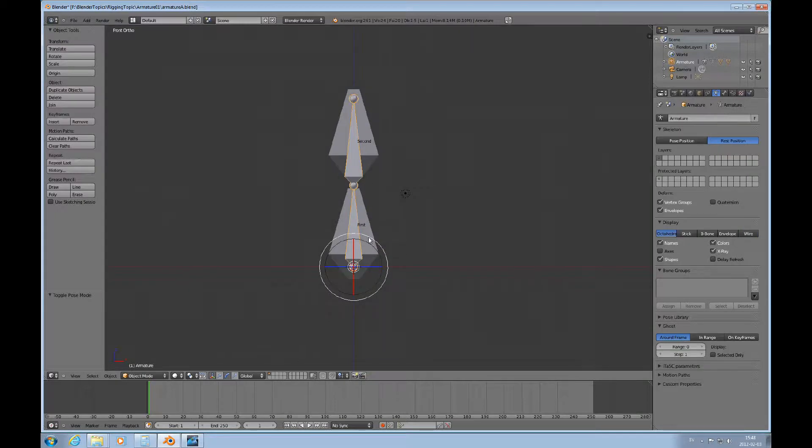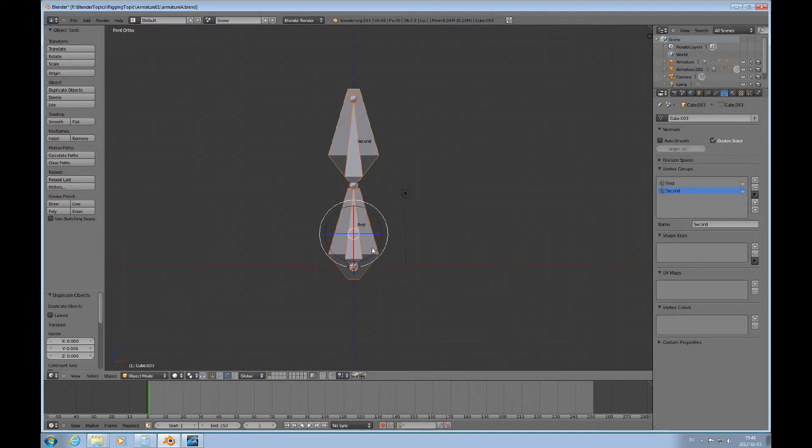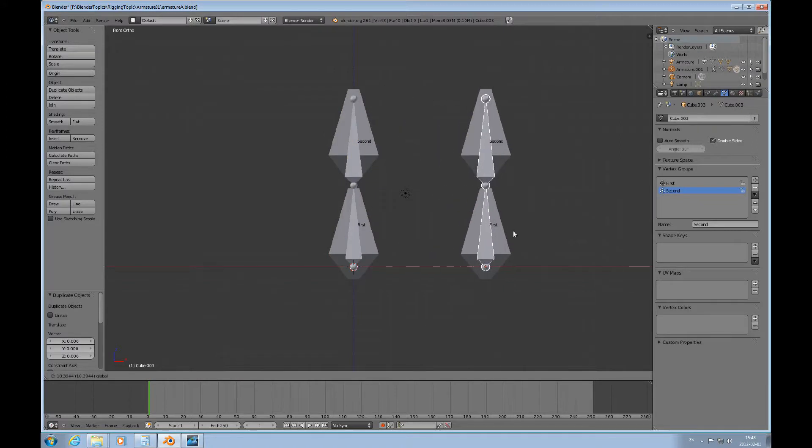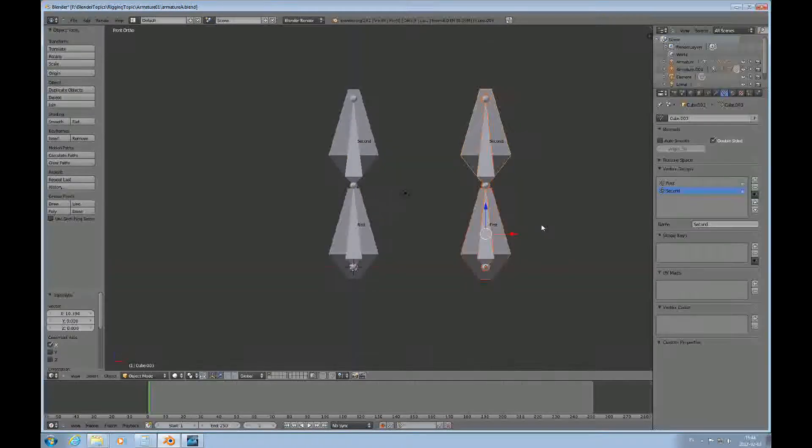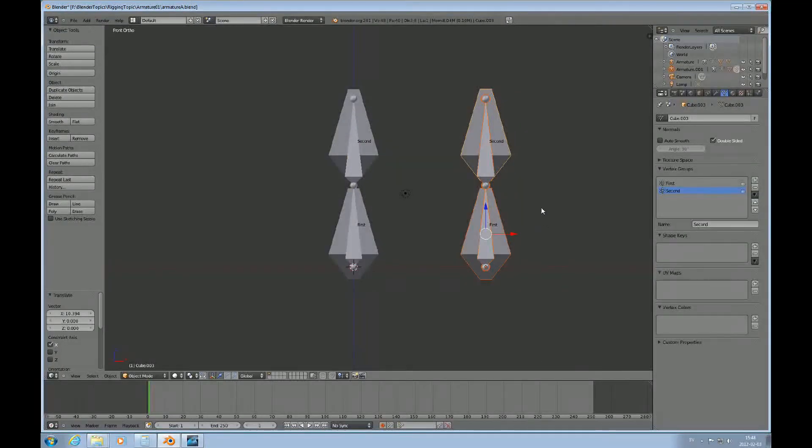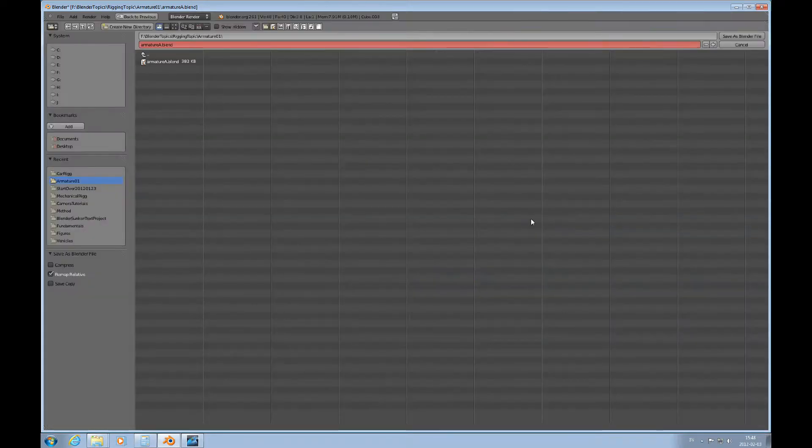So, I've selected the armature and I can select one of the objects. And then I do shift D for duplication. Change to the translator. And then move that over there. And I'll save this.